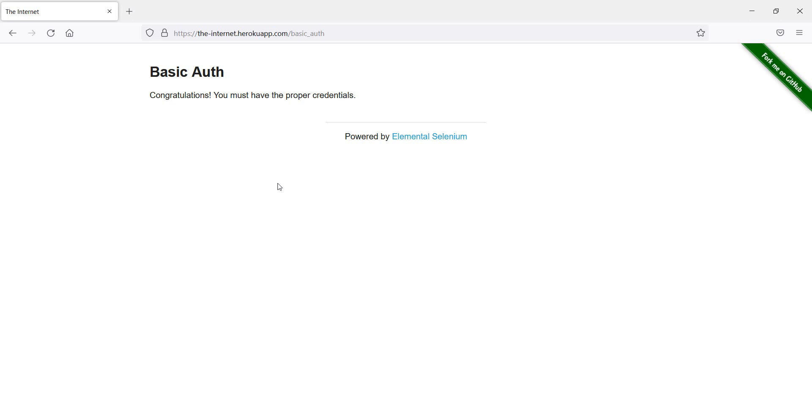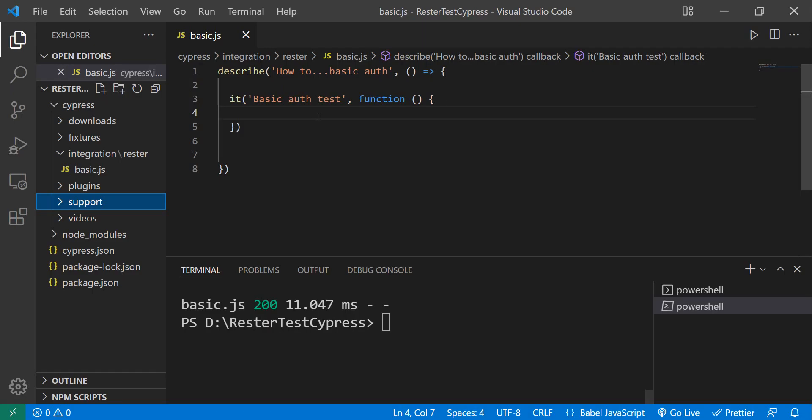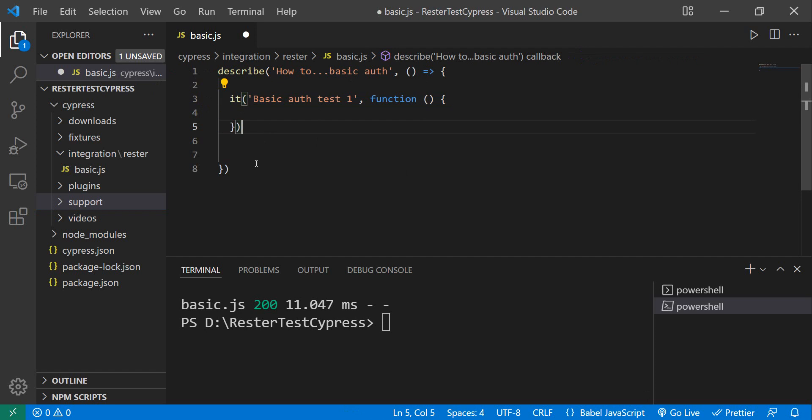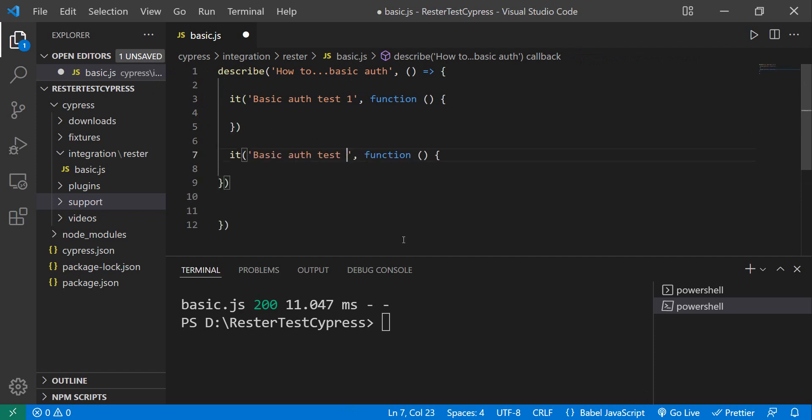If we go to Cypress, I have here just a boilerplate test, so we have a describe block and an it. Let's say basic auth test one, and I'm just going to copy this and have test two which we're going to do as well.